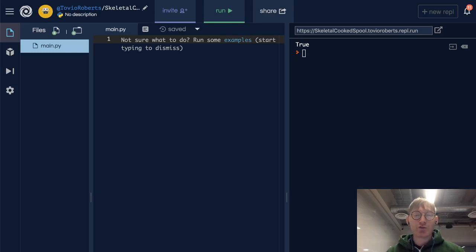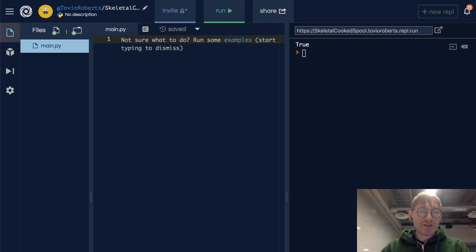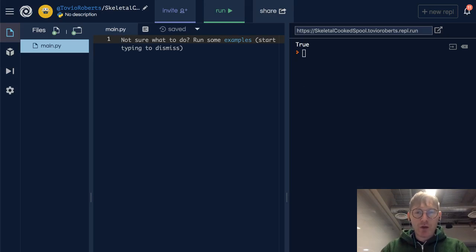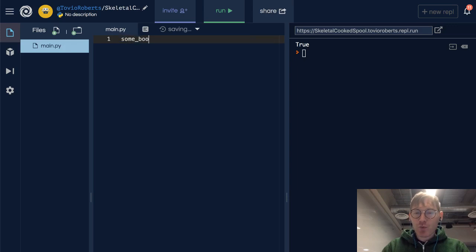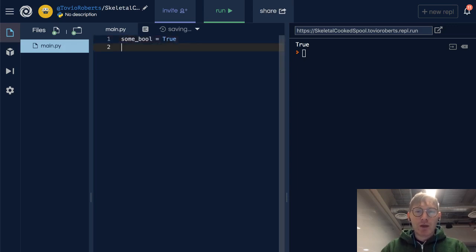Booleans can only be true or false. We've seen these a few times so far. I'm going to create some_bool and set it to true, and create other_bool and set it to false.